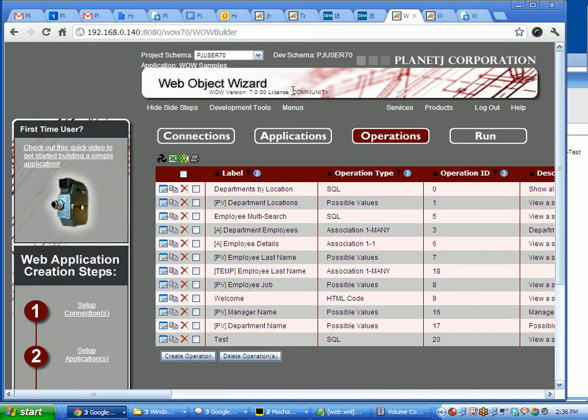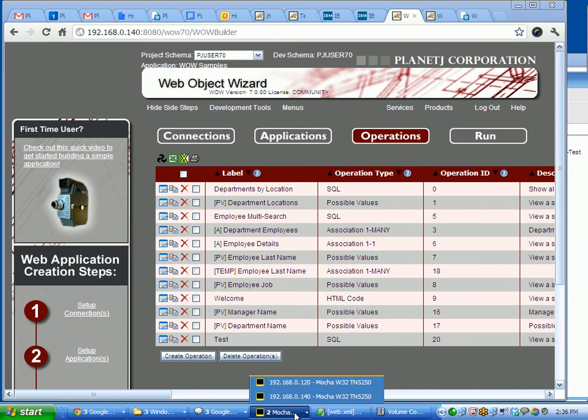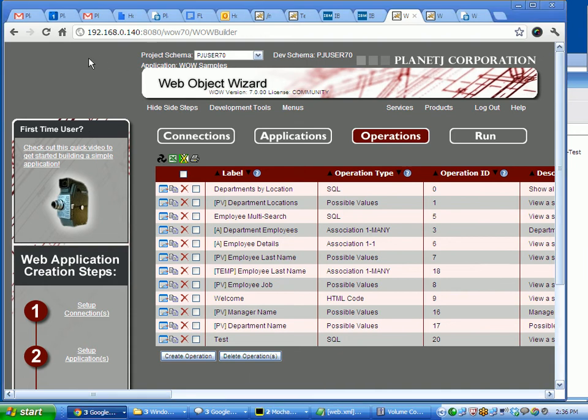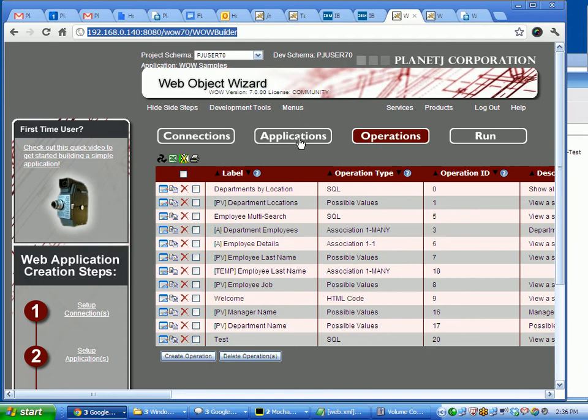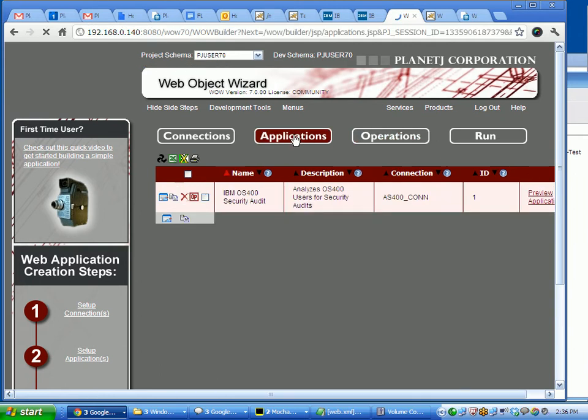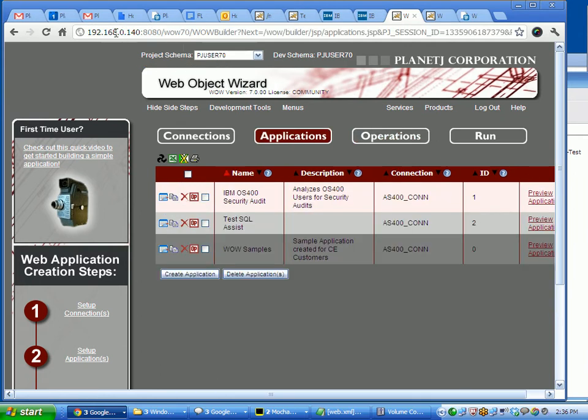Okay, in this section we're going to talk about running WOW 7.0 Community Edition on the IBM i system. I'm set up right here running with WOW from the i on this browser. We're going to take a look at the key elements from an install and configuration standpoint that are needed in order to do this.